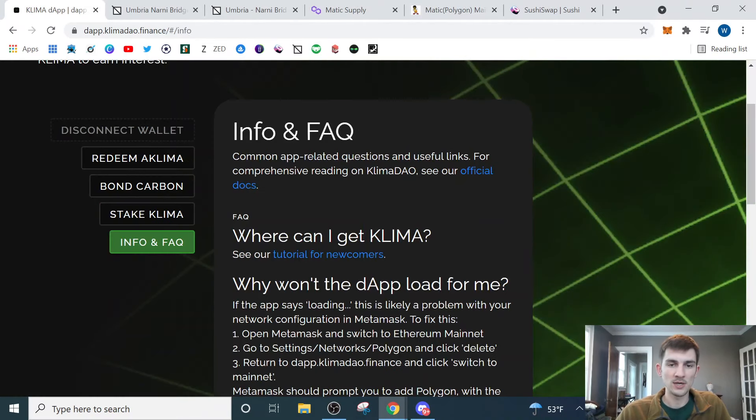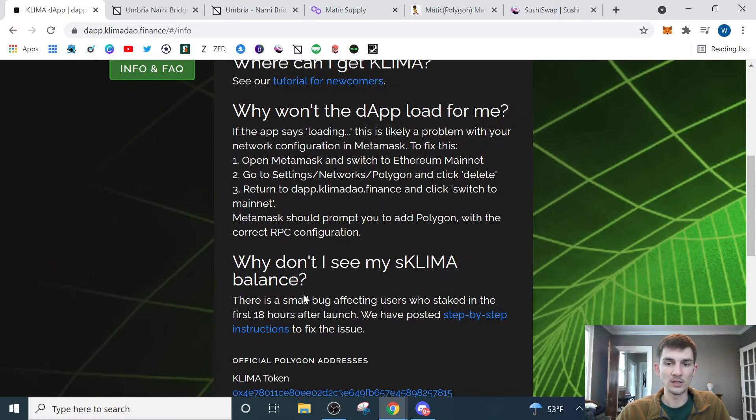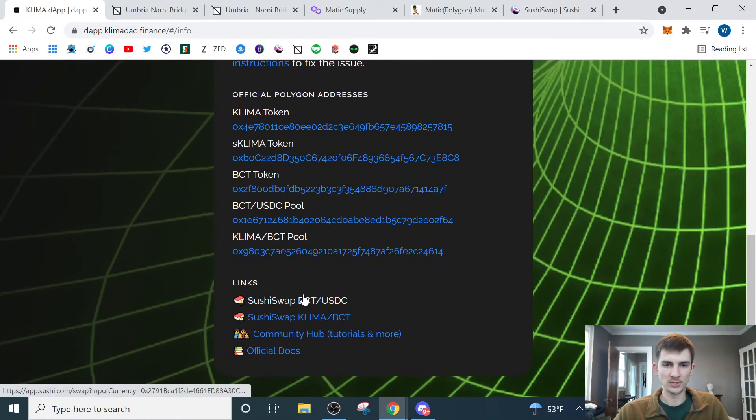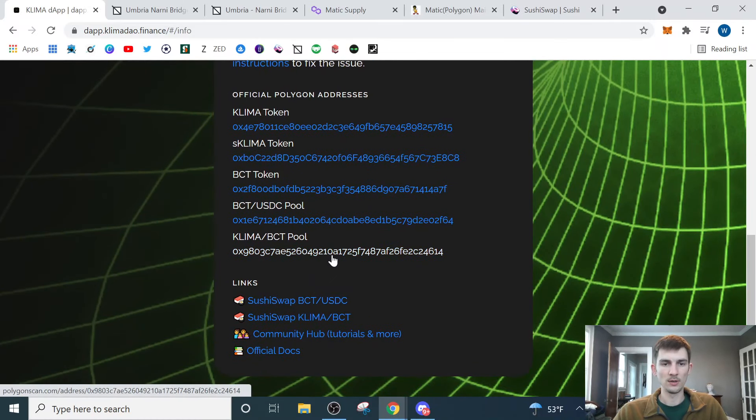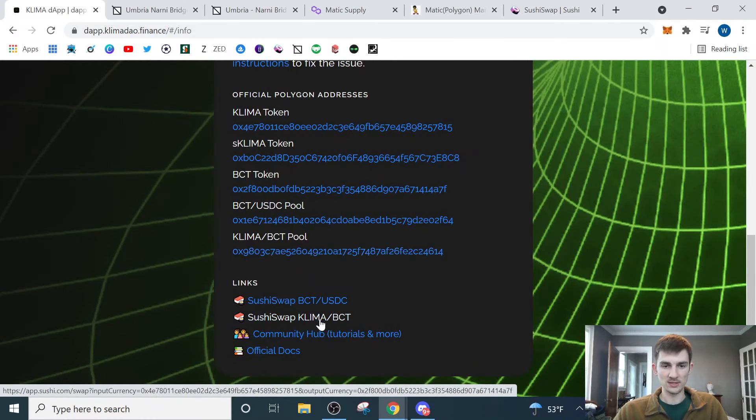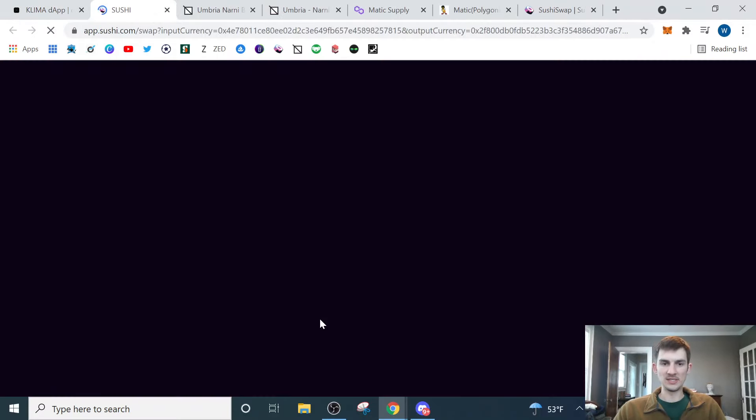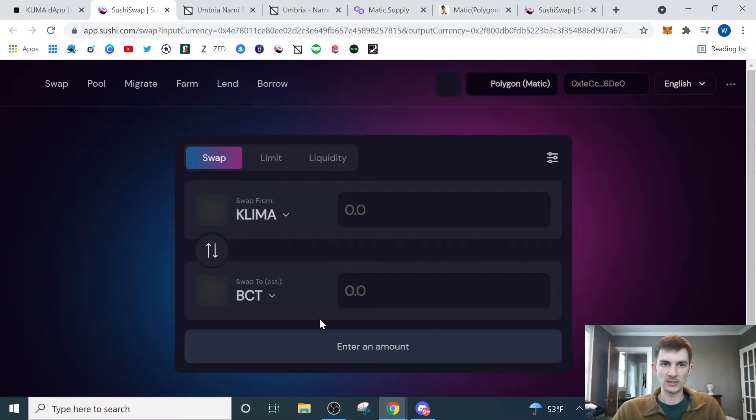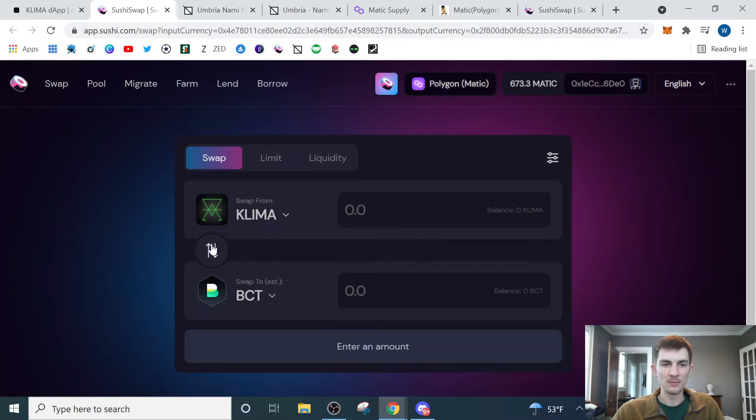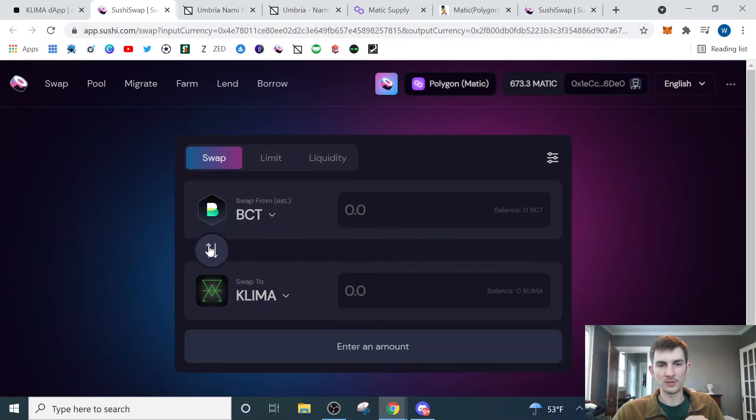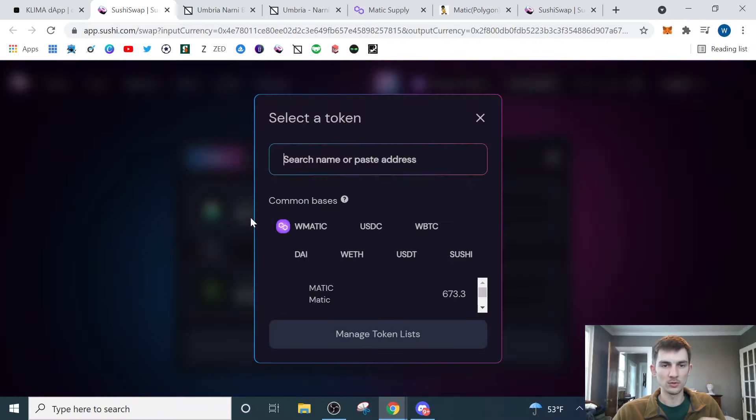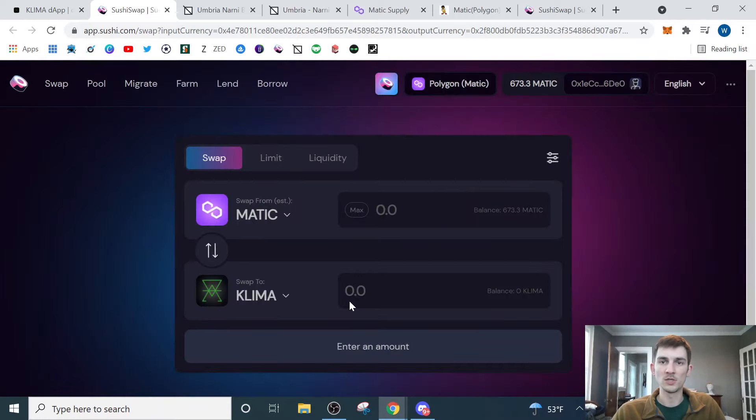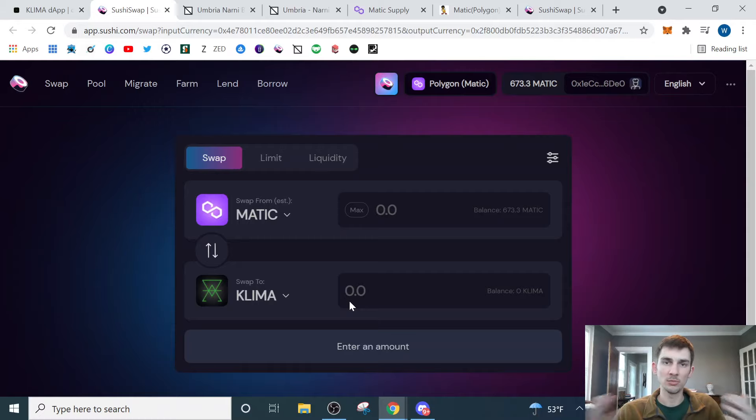So now that we're connected, we need to go through and actually purchase our Klima. I would recommend coming down here to the info and FAQ just to make sure that you end up purchasing the right token. Down here, you can see the sushi swap for Klima to BCT. BCT is the carbon tokens, the carbon credits, which is what Klima DAO uses as the backing for their tokens. But you don't have to purchase it with BCT. What I would do here is we would switch over to Matic.